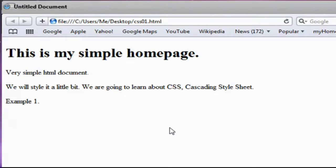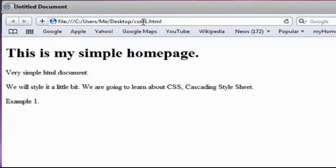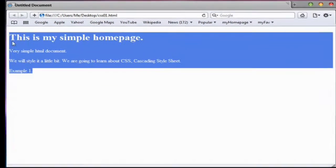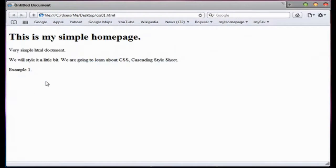At the moment, in the screen, as you can see, you can take a look at CSS01.html document. And this is a very simple homepage that if I upload it in a web server, this is what we're going to see in a web browser.